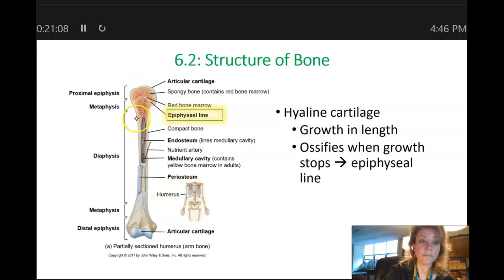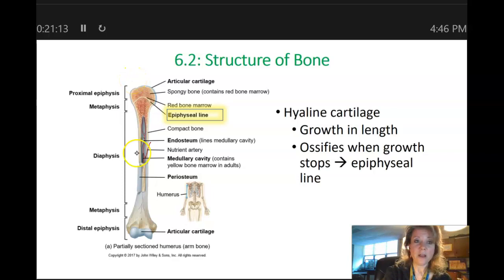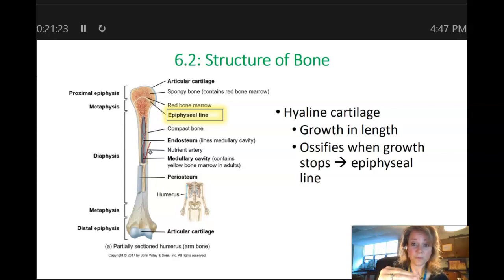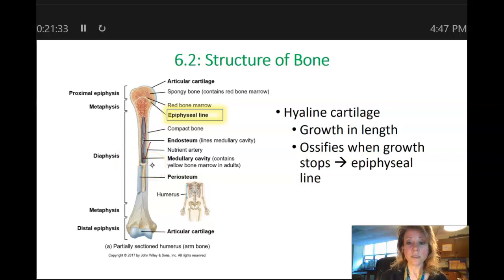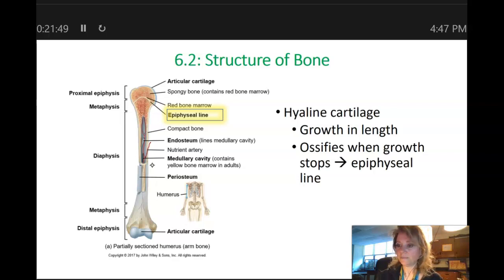As that happens, the diaphysis gets longer and the epiphysis gets further and further away from the middle of the diaphysis. That's why 'epiphysis' means upon growing — because the epiphysis is on top and the growth is happening below it, pushing that epiphysis further and further away from the center of our bone. Once growing stops, that entire line of hyaline cartilage is going to become bone — it's going to ossify — and the name changes to the epiphyseal line.